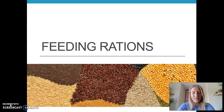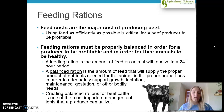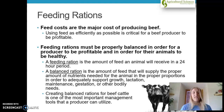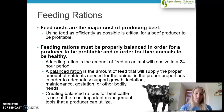Welcome everyone to this installment of Learn Teach Agriculture. Today we're going to be focusing on feeding rations. Feed costs are the major cost of producing beef, typical in all livestock operations as well. So using feed as efficiently as possible is critical to make a profit margin higher than what the costs are.